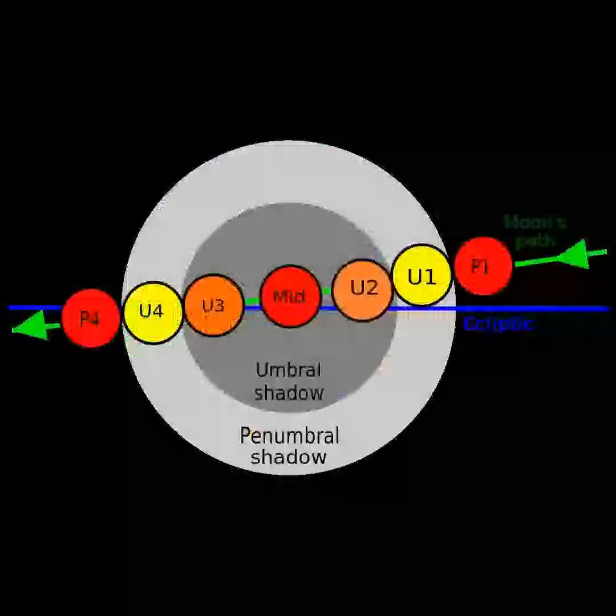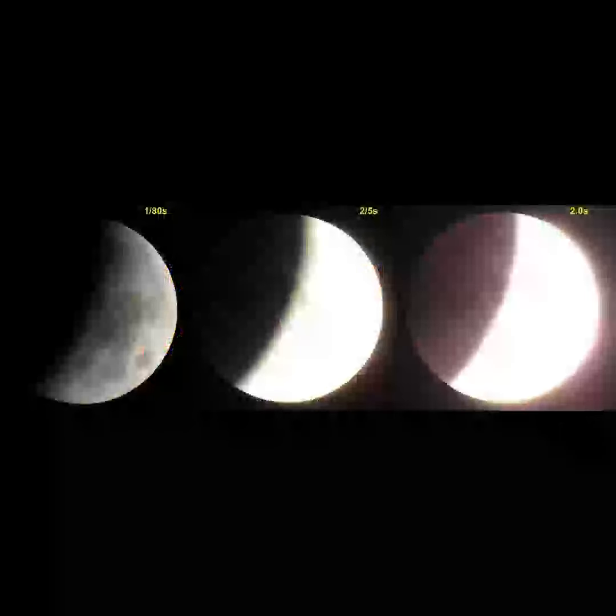An alternative way of conceiving this scenario is to realize that, as viewed from the Moon, the Sun would appear to be setting or rising behind Earth. The amount of refracted light depends on the amount of dust or clouds in the atmosphere.